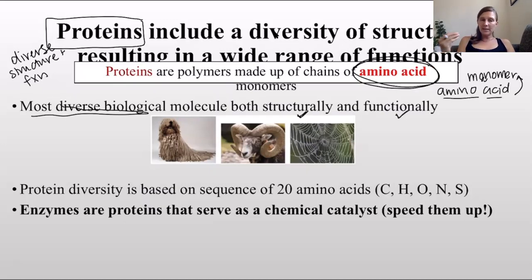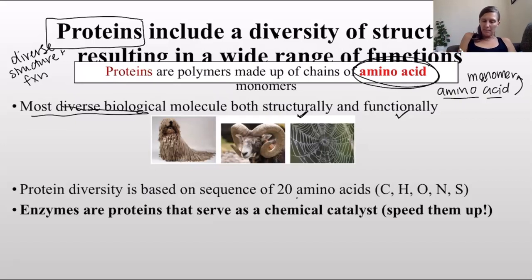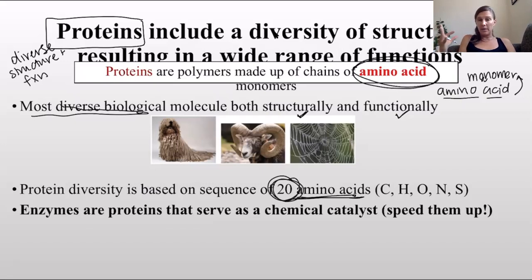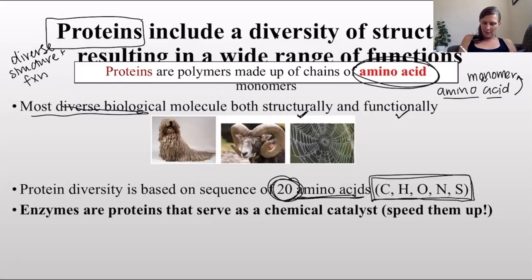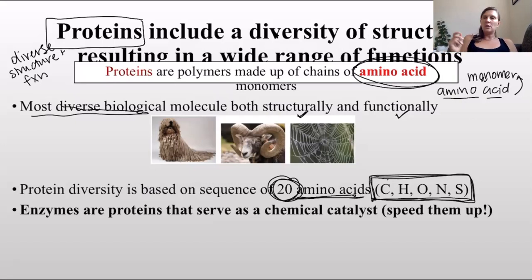The reason proteins are so diverse is that their monomers - these amino acids - come in 20 different flavors. It's almost like Baskin-Robbins for biological molecules, except not 31 but 20. They are made of the following atoms, which my previous students have called 'CHONS': carbon, hydrogen, oxygen, nitrogen, and sulfur.